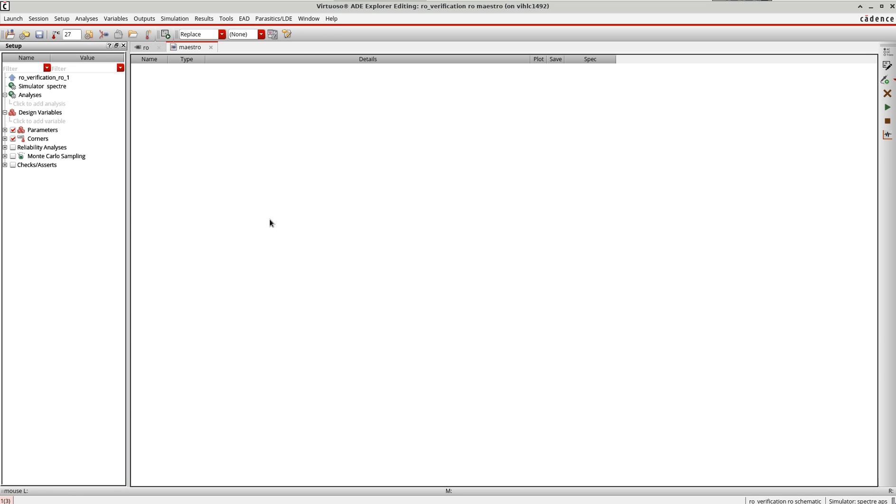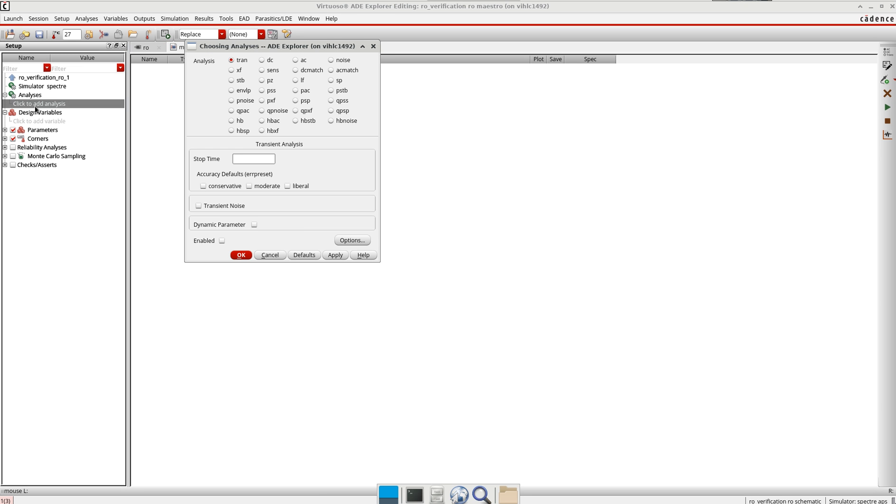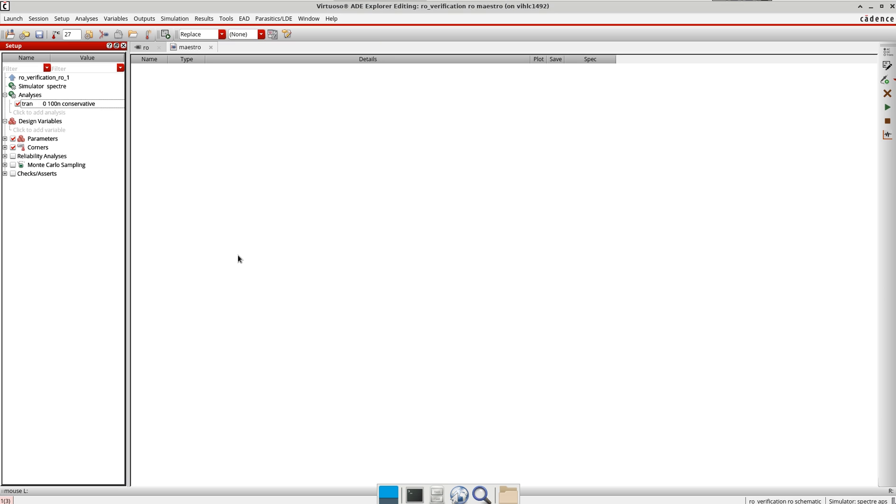Make sure that view here is Maestro. The first thing I am going to do is define the analysis. I click here on 'click to add analysis', select transient, and define 100 nanoseconds as time, accuracy conservative, and press OK.